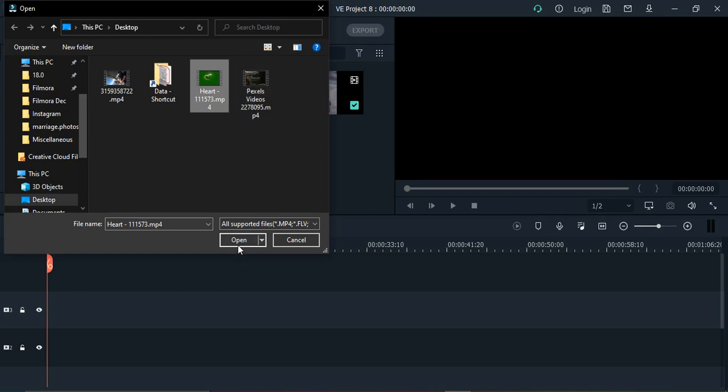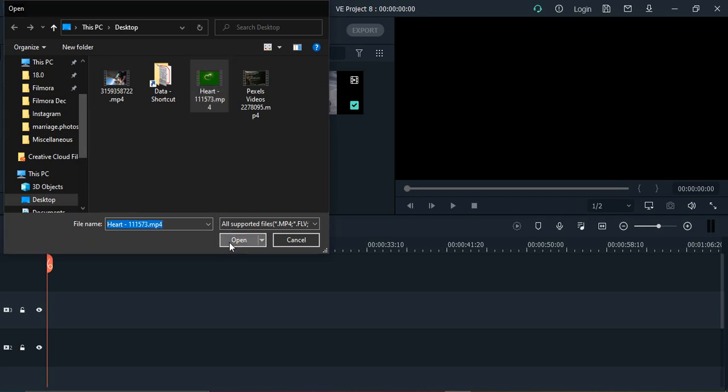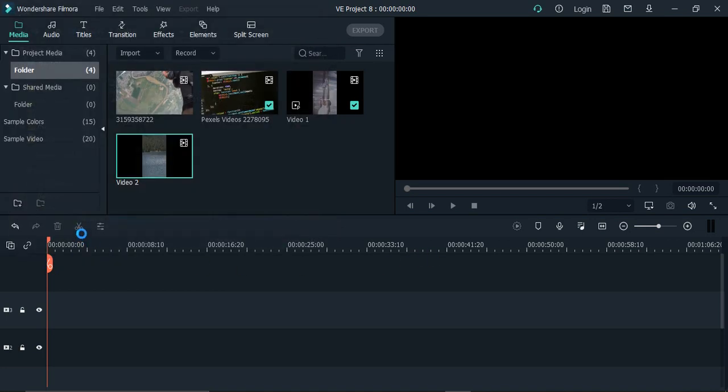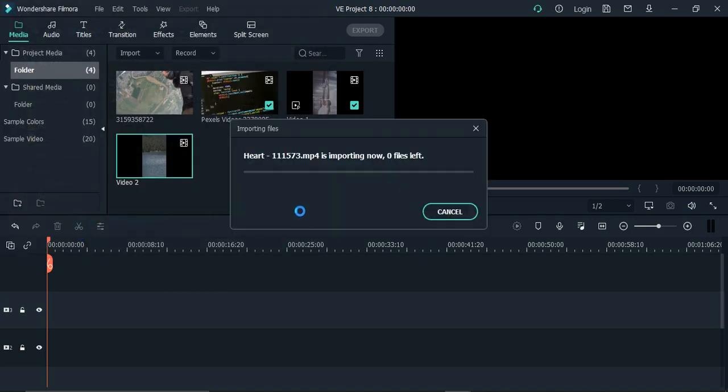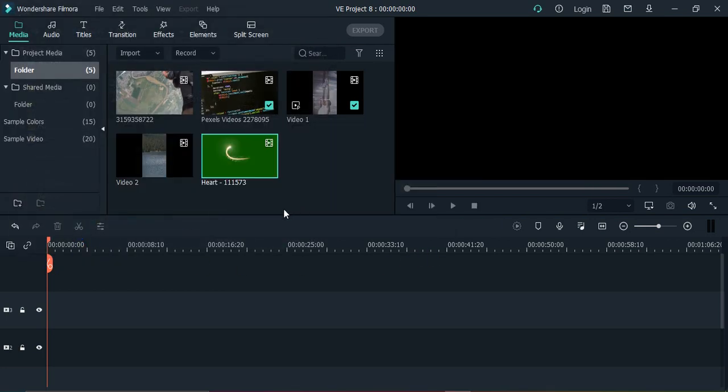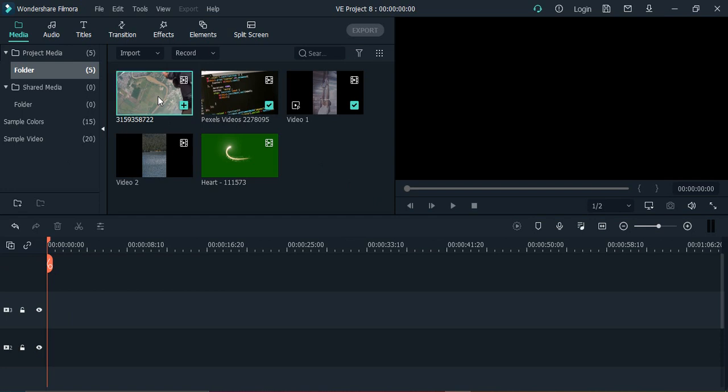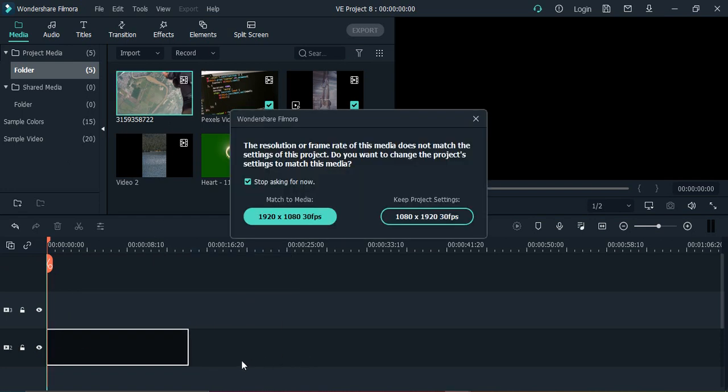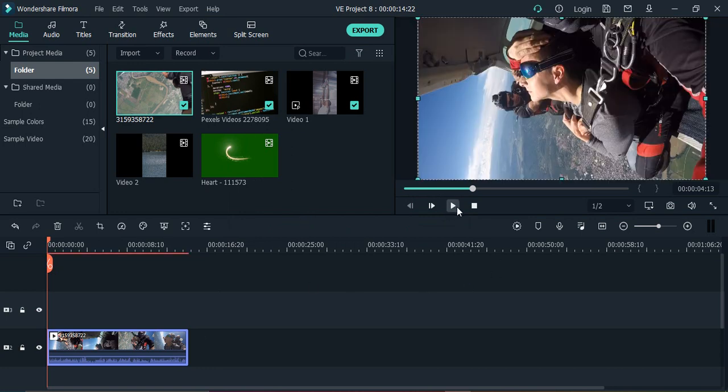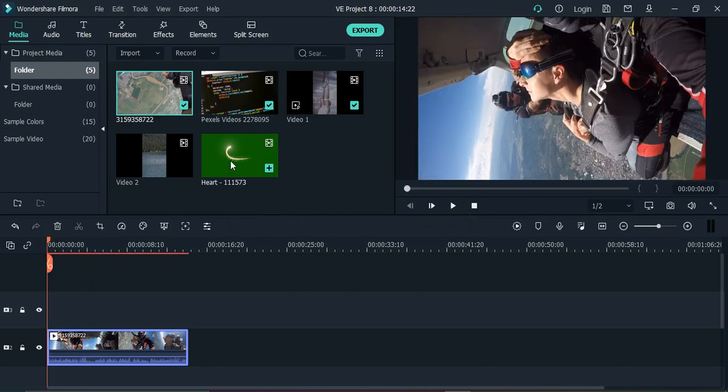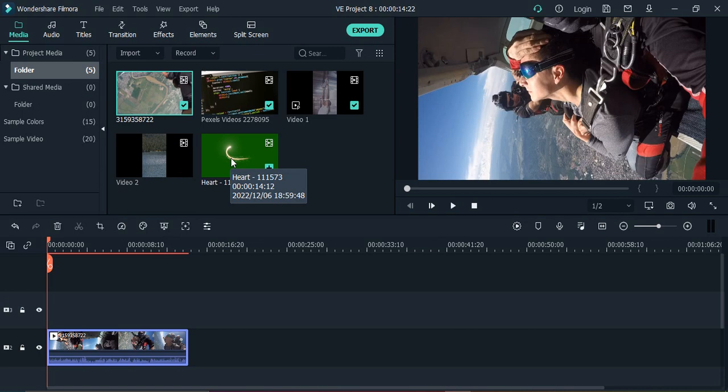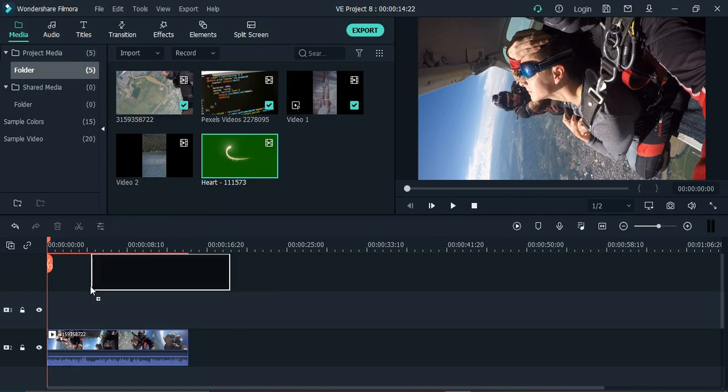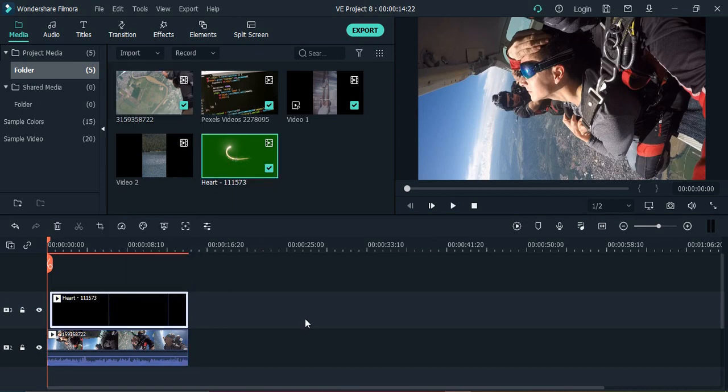You can shoot your own green screen videos or on the internet just type green screen videos and you will get a bunch of videos like these to download. Here I have one green screen video. This is how the video is looking on a green screen, I'm getting a heart. First of all, select the video on which you want to apply your green screen video. This is my video, so let's import it.